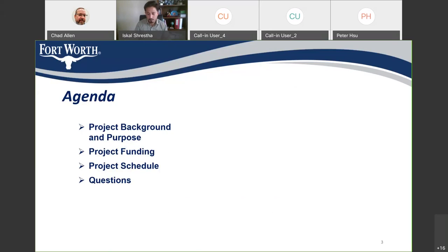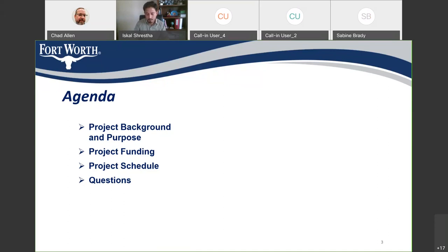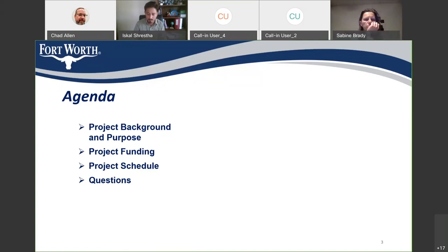I'd like to introduce the project team. We have Mark Spears and Peter Sue — they are the engineers of record and are with 5000 Engineers. From the city construction office, we have Riley Robertson, who will be the city inspector for this project. And we have Dustin from McClendon Construction, who will be the contractor's project manager.